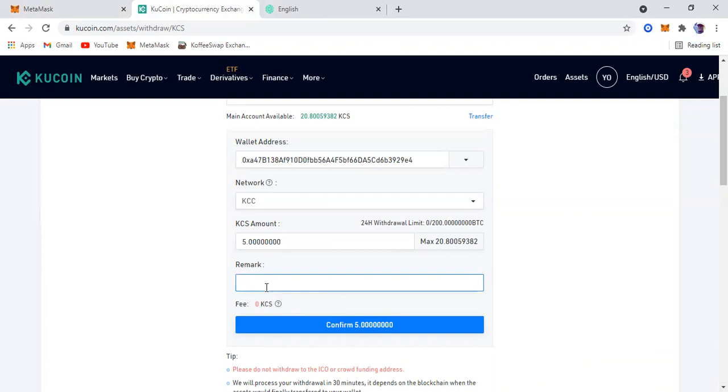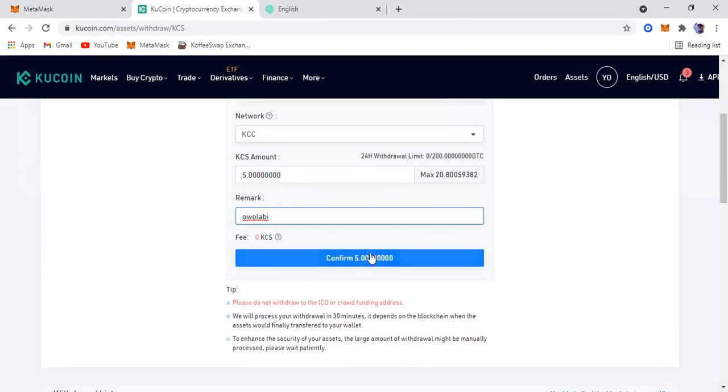This remark you can leave it empty, you can have whatever you want in there, it really doesn't matter. I'm going to put my name there just for fun. I'm going to confirm the transaction now.